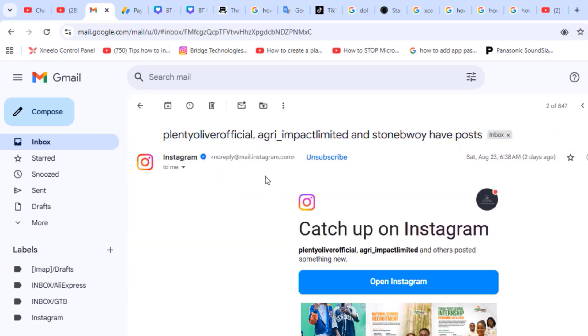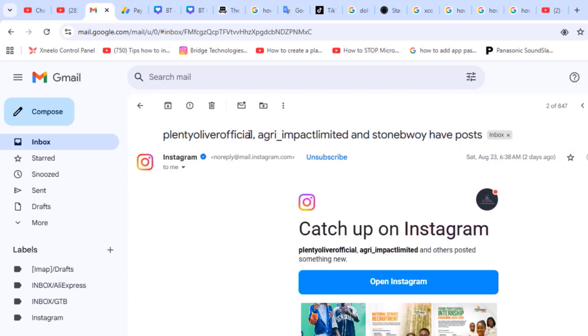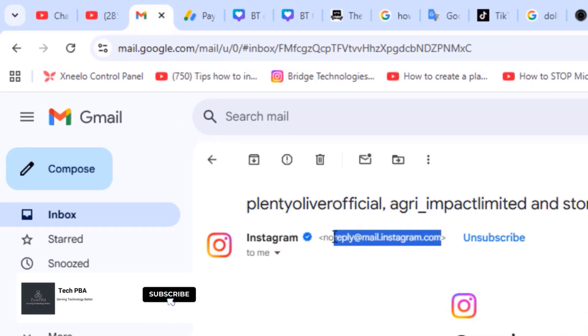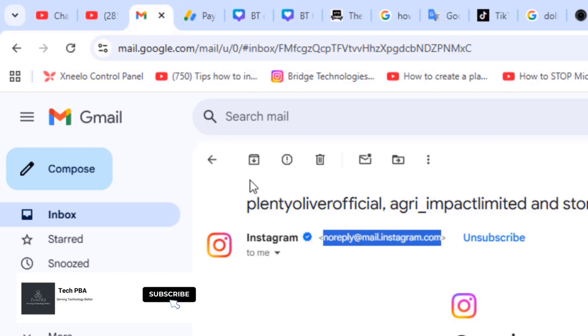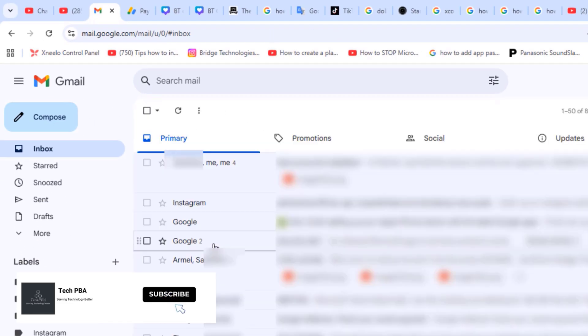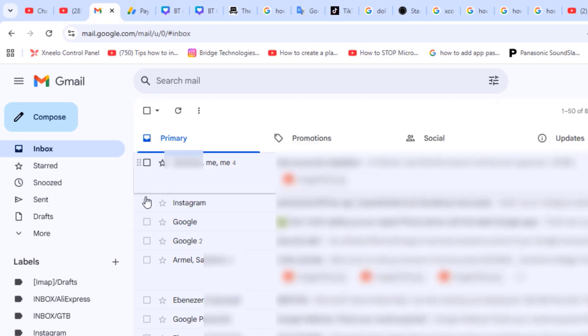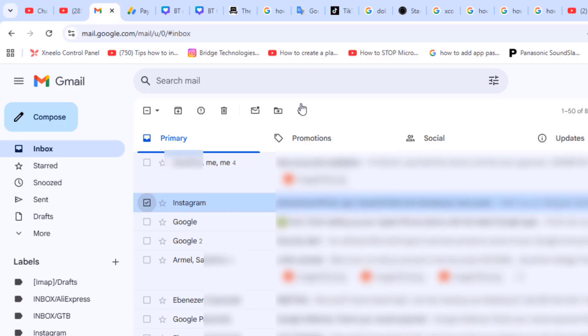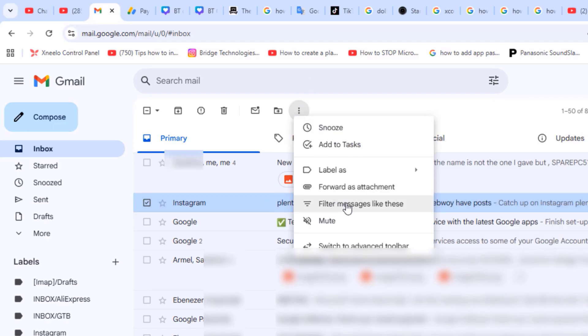So that is the email address attached to this particular email. From here, select one of the emails you want to keep in another folder, click the three dots, and then select filter messages like these.